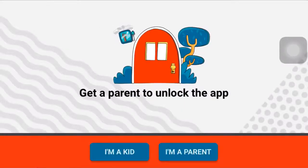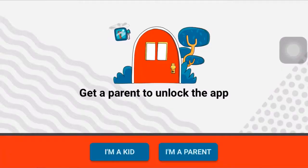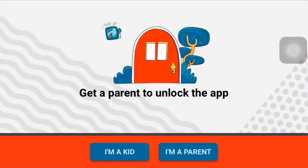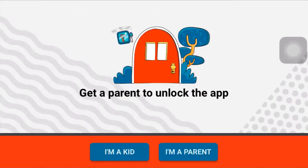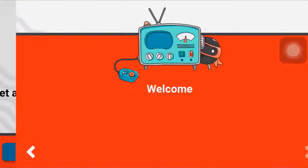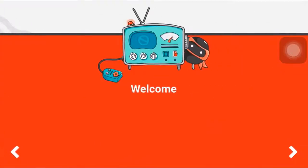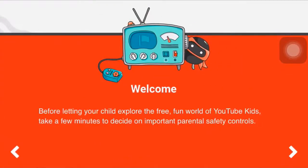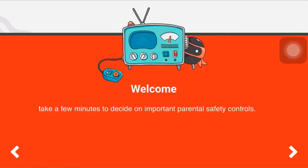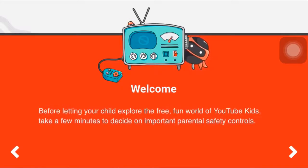After you open up your app, you can see two options: I am a kid and I am a parent. To unlock the app, tap on I am a parent.